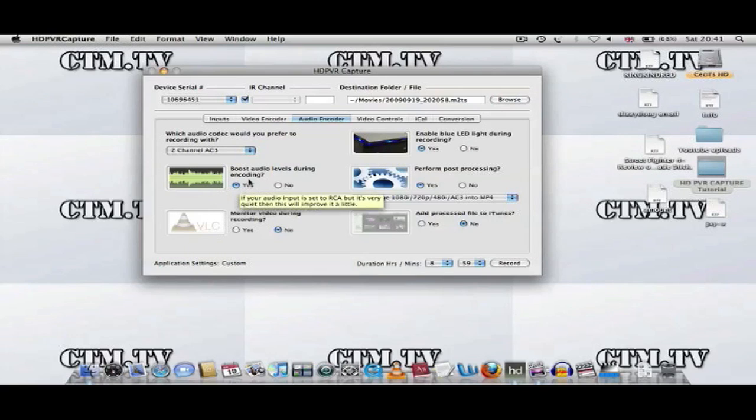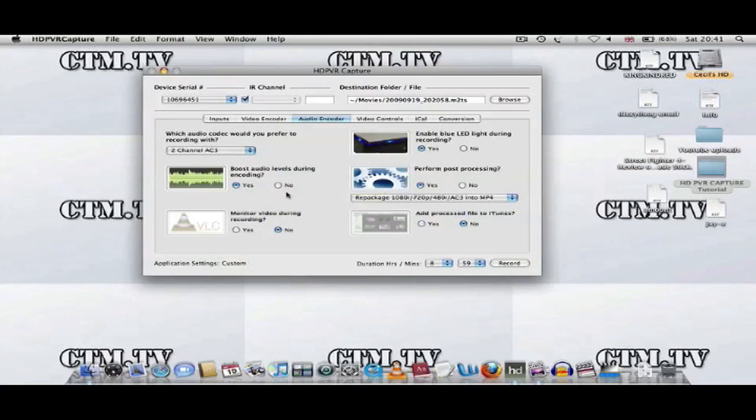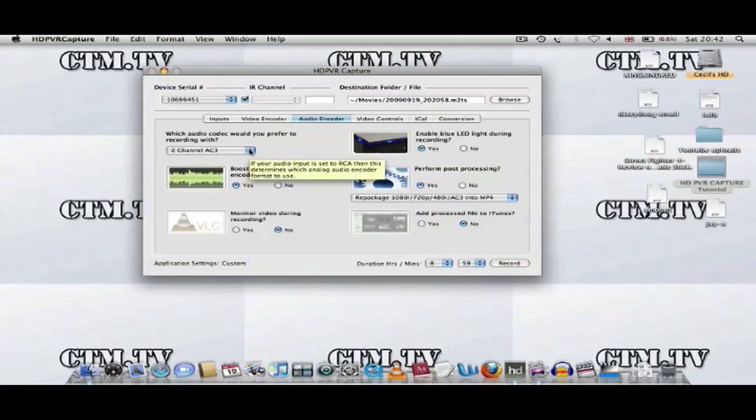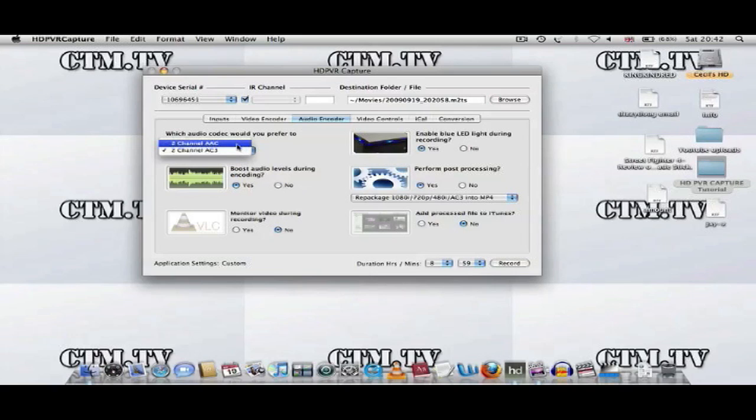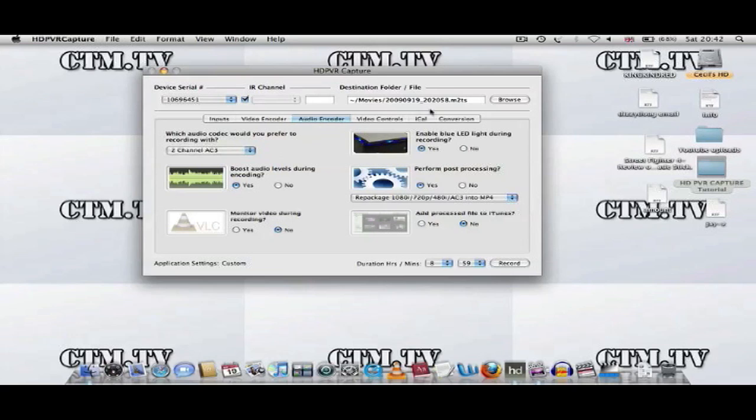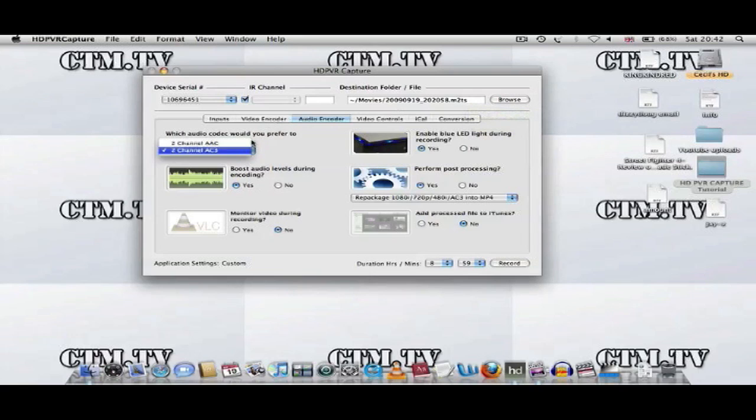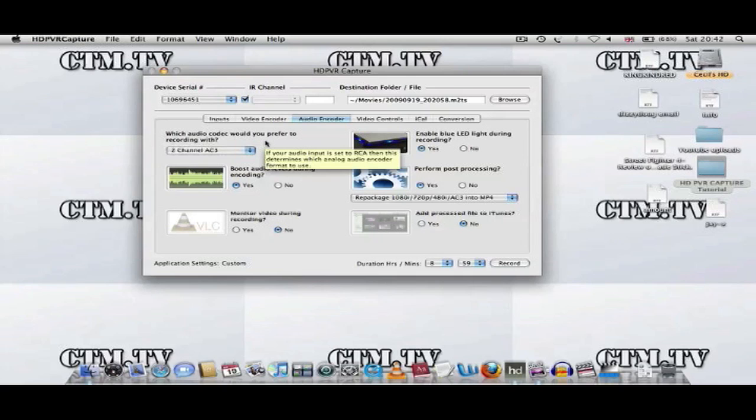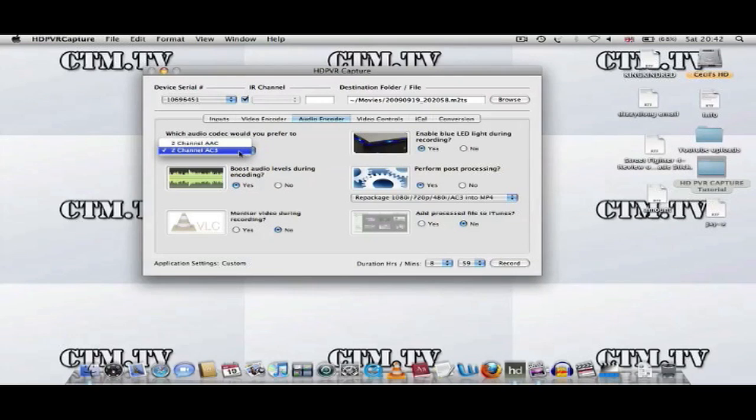Boost Audio Levels During Encoding, I haven't heard any difference between the two, so I'll pick yes or no. Which audio encoder would you prefer recording with? You have two choices, you have Two Channel AC3 and you have Two Channel AAC. Just to let you know, between the two for PlayStation 3 users, when you take the M2TS file and you have it in AAC and you're using the audio encoder AAC, this will not play any sound on the PlayStation 3. You'll just have video and no sound, so it's best to pick Two Channel AC3.